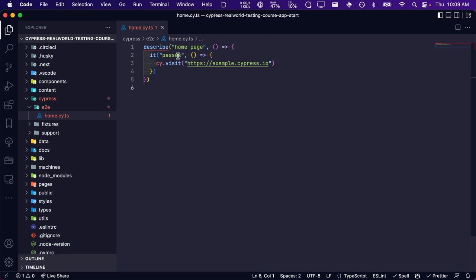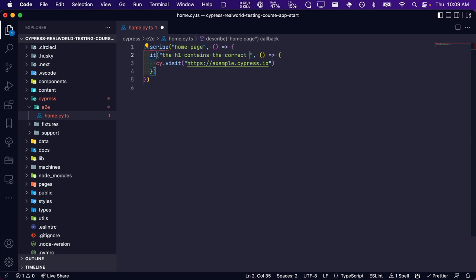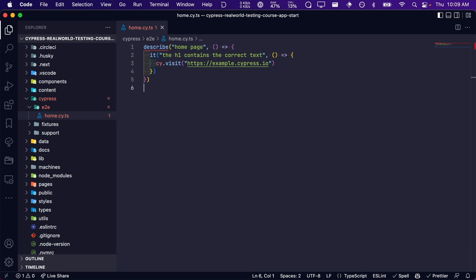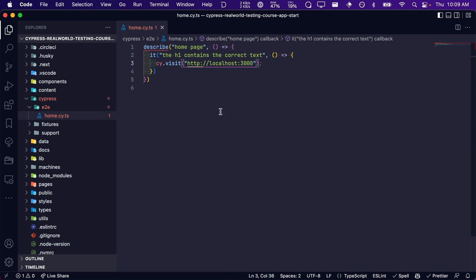Let's update the string to describe our first test. For our first test, we are going to be asserting that the text contained within the H1 of our home page is correct. Finally, within our test, we see the cy.visit and the URL to our kitchen sink app. The visit command tells Cypress where it needs to go in order to run our test. Our application runs on localhost port 3000, so let's update the visit command with our application's URL.